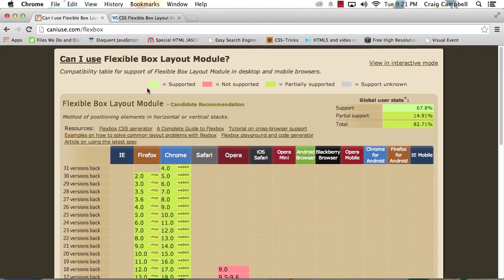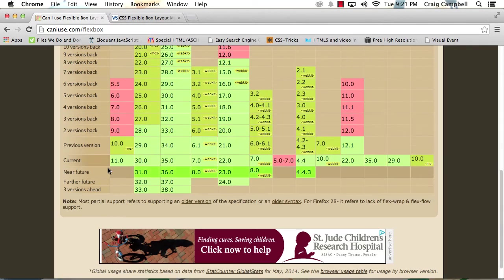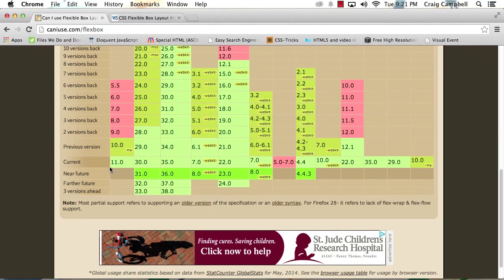So the light green color means it's supported. Red means not supported. The dark green means partially supported. And gray means support unknown. So we won't see any gray here in this particular box.